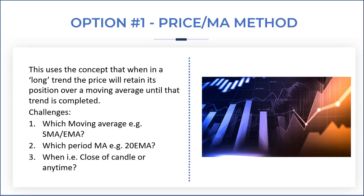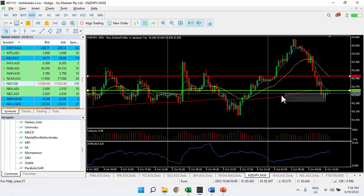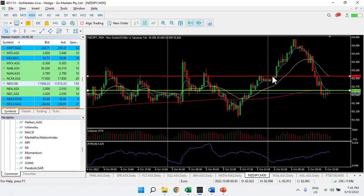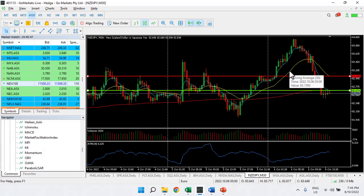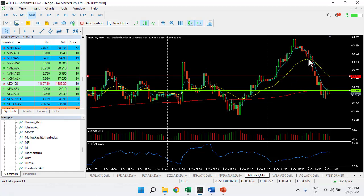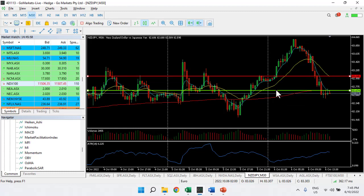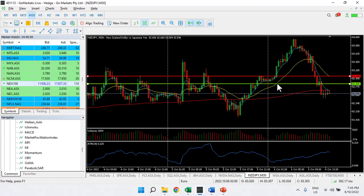Let's look at a chart to put this principle into practice. Here we have a New Zealand/Japanese Yen pair on the 30-minute chart. Let's say we enter on this breakout candle here, and we're going to use this yellow line — which is our 20 EMA — as a stop. We're essentially in this trade until the price moves below this level. If we're trailing this, our green line is our stop, and we move it up accordingly on each candle.